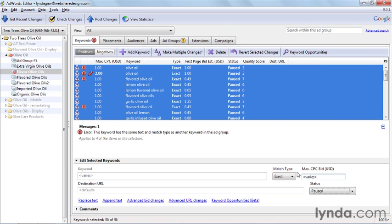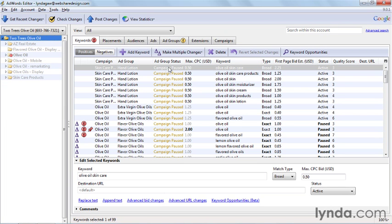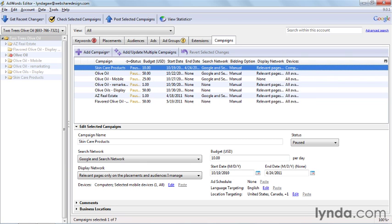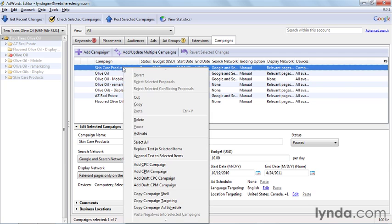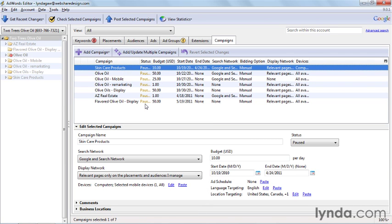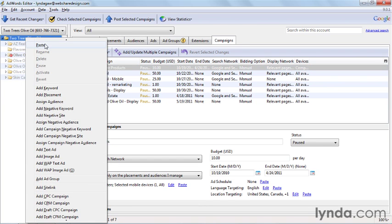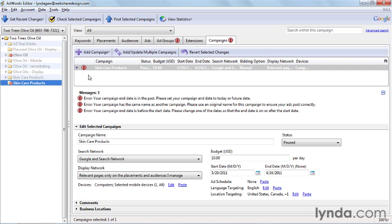First, we select the campaign in the account tree and then select the Campaigns tab on the main screen so that the campaign we want to copy is highlighted. Now, it's just a matter of right-clicking on the campaign name and selecting Copy. Just paste it back into the account, right-clicking on the account name at the top of the account tree and selecting Paste so that we'll have a copy of the entire campaign.